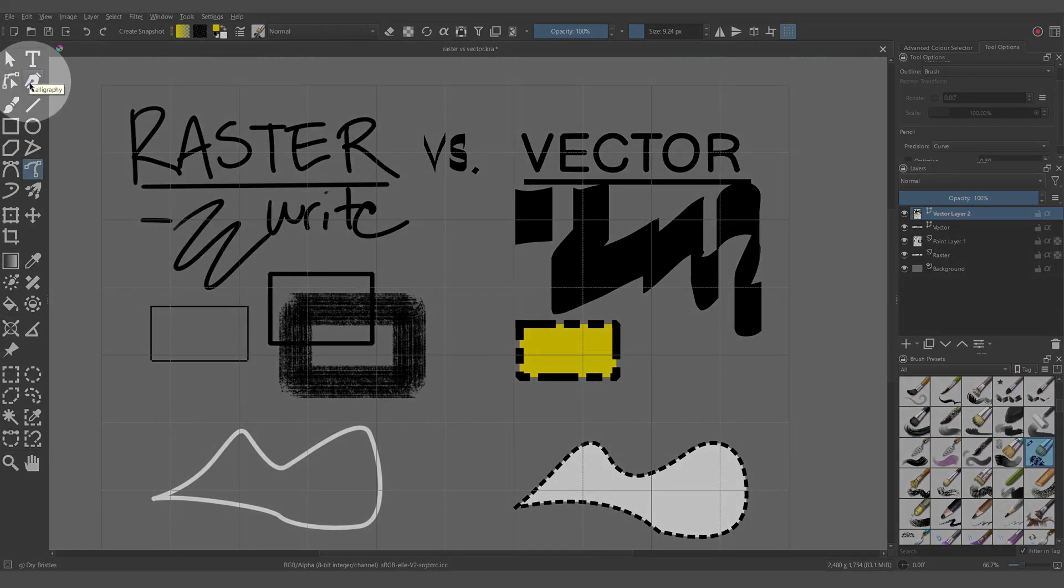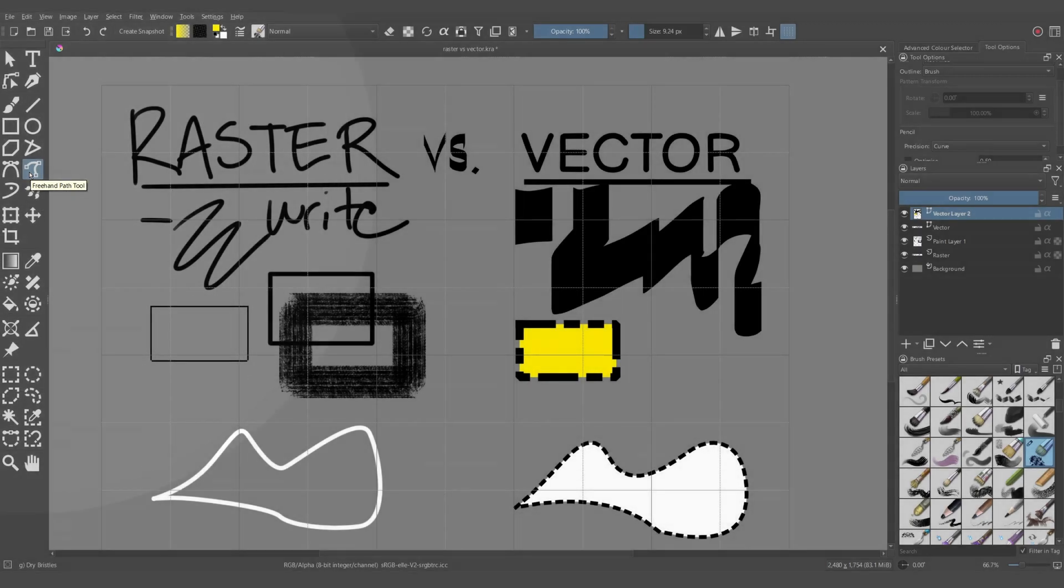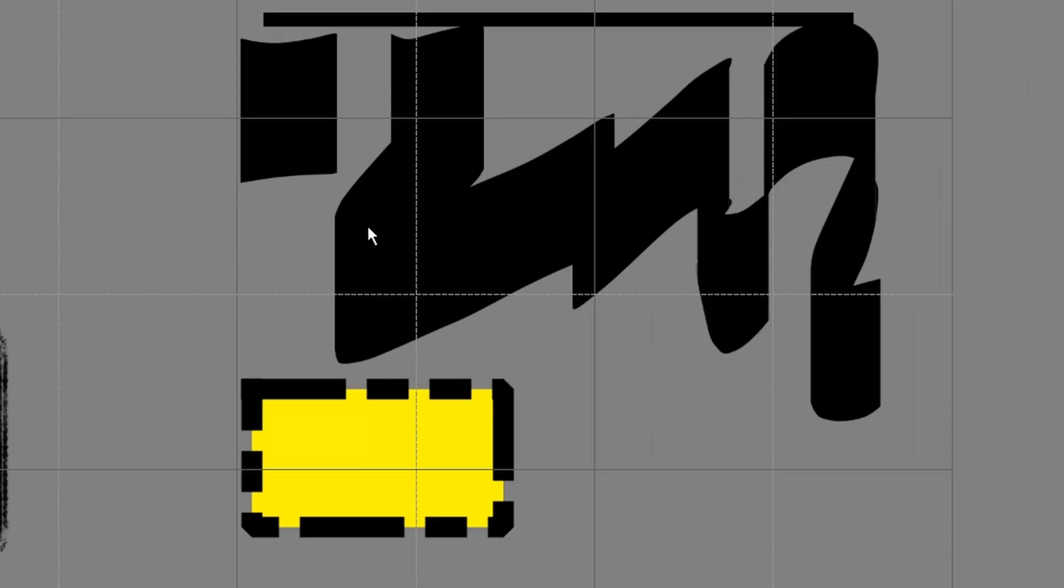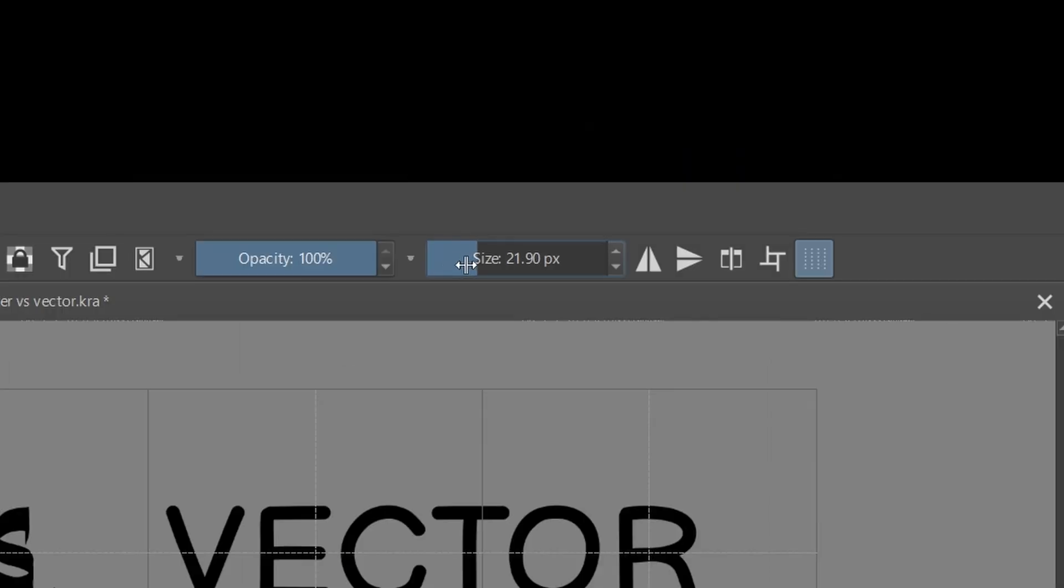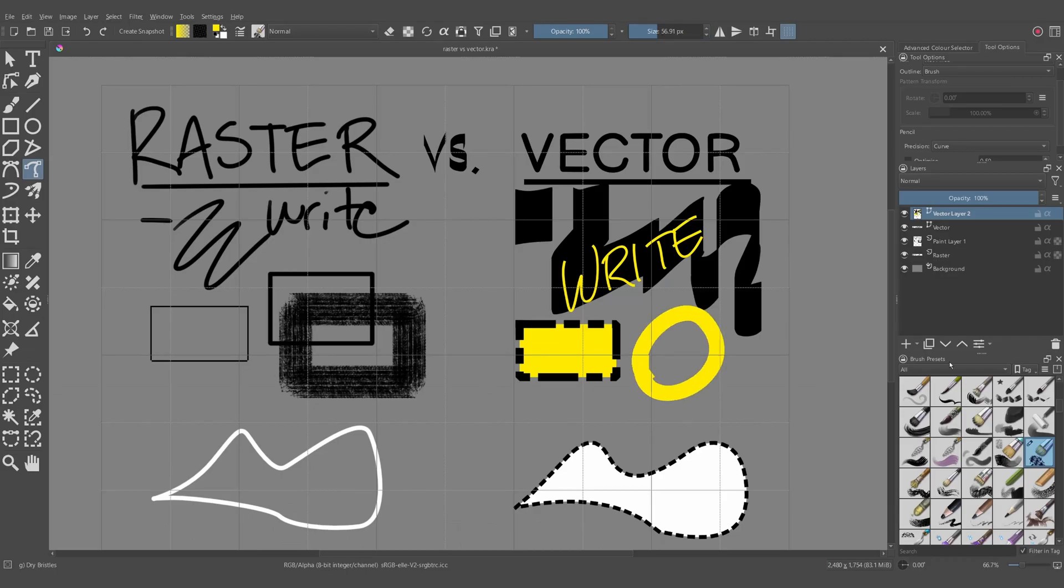Besides the calligraphy tool, there is also the freehand path tool, and this will allow you to write using vectors. This will use your brush size, but it doesn't use any brush data. All brushes in Krita use raster layers or paint layers.